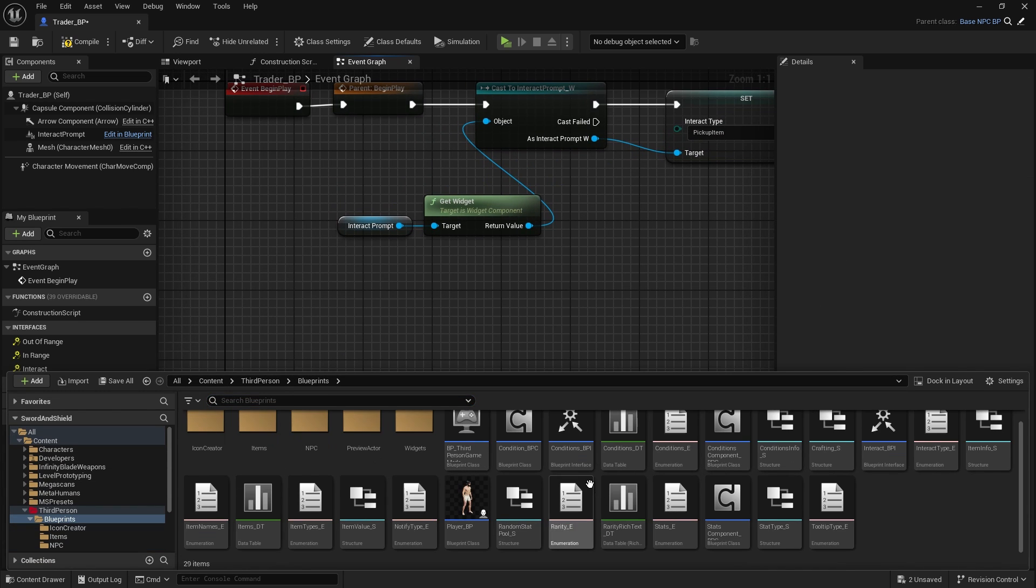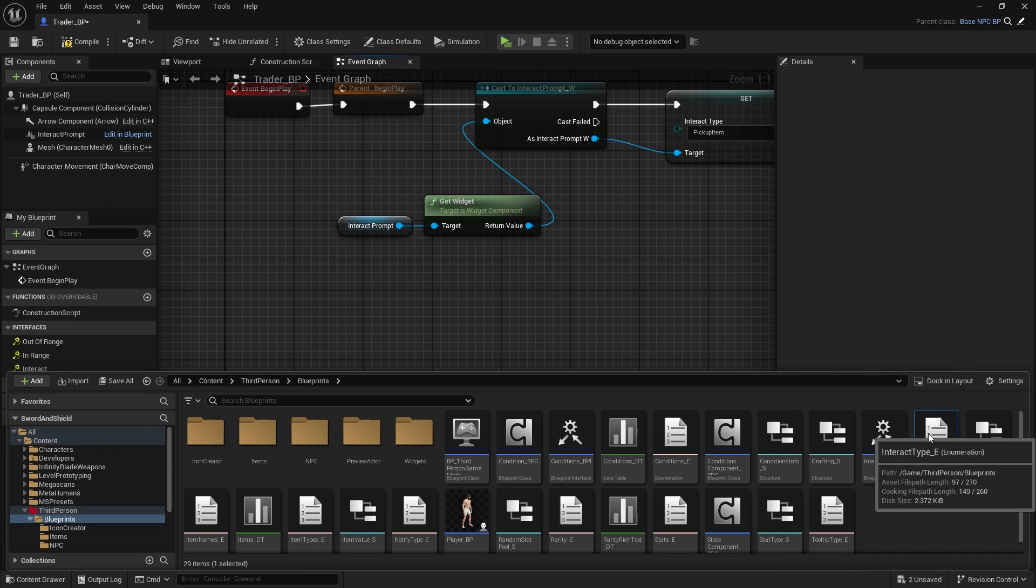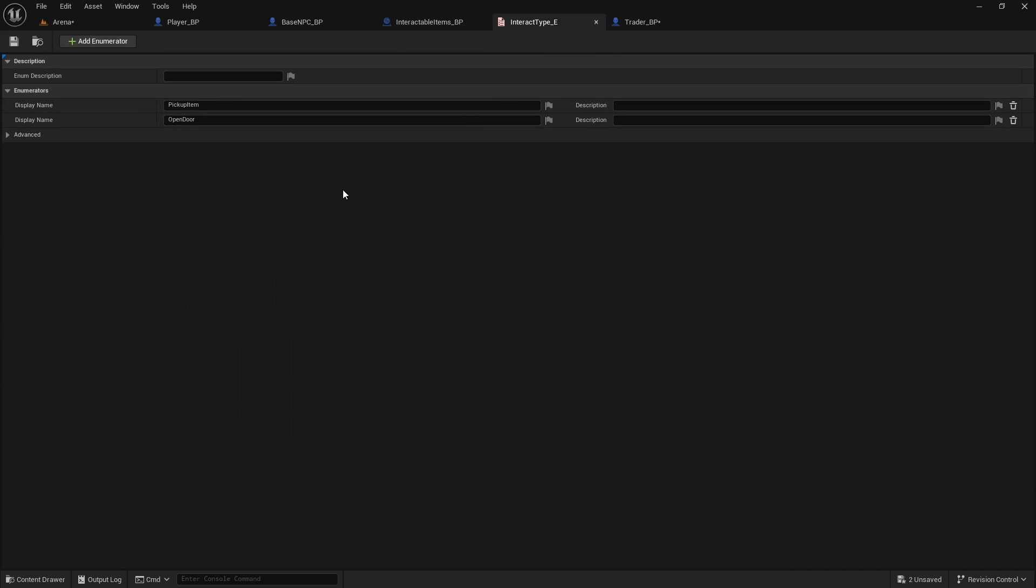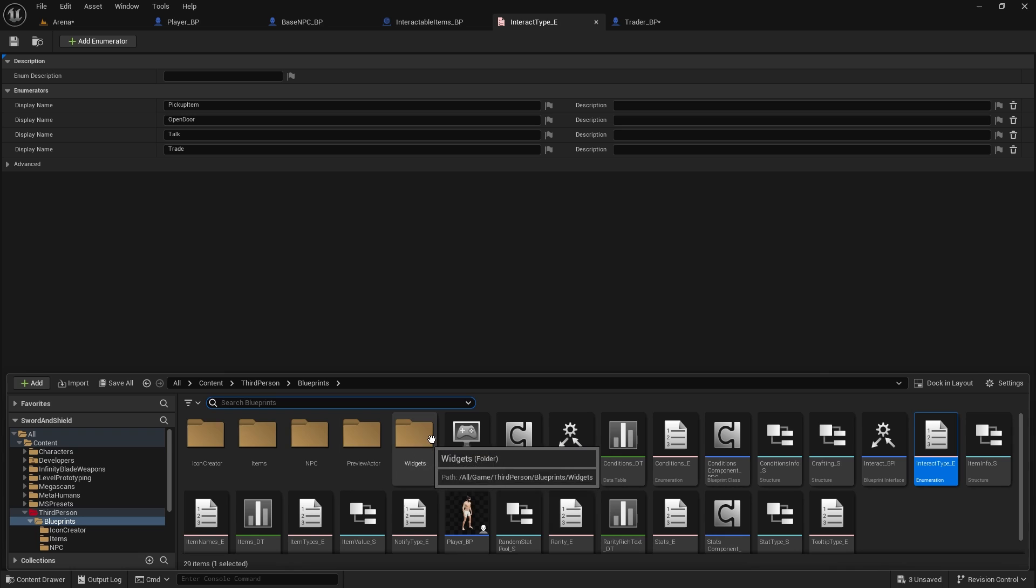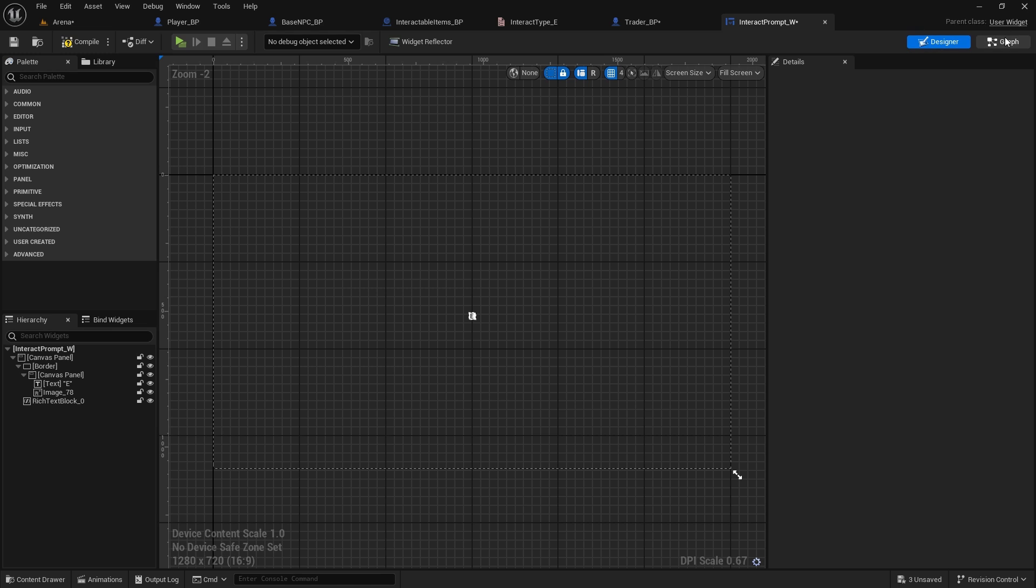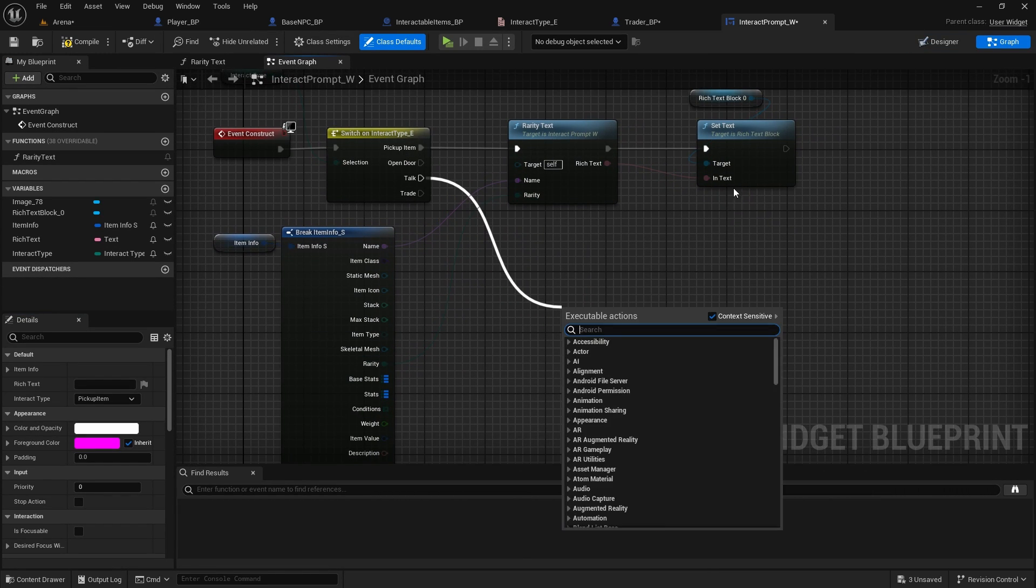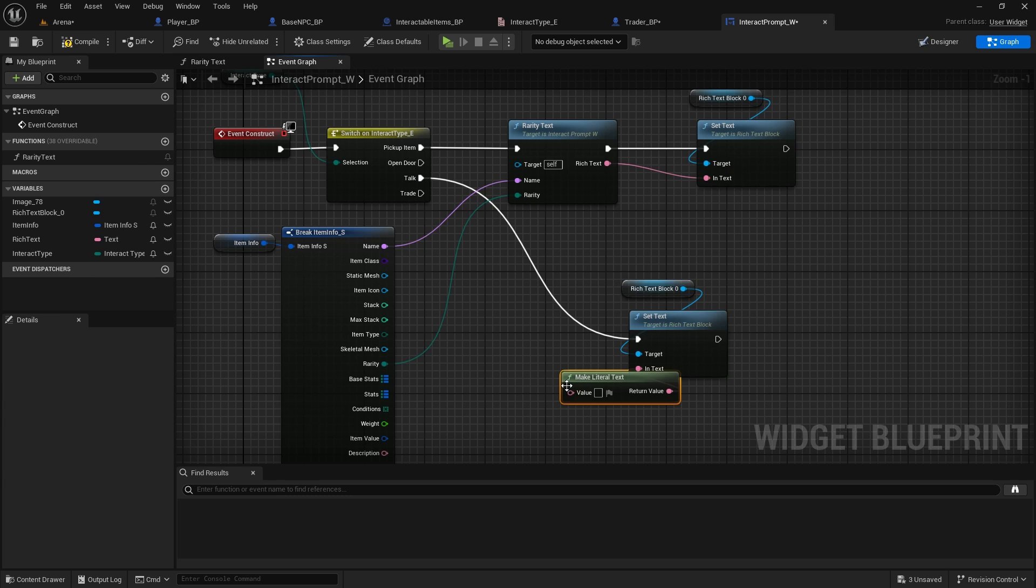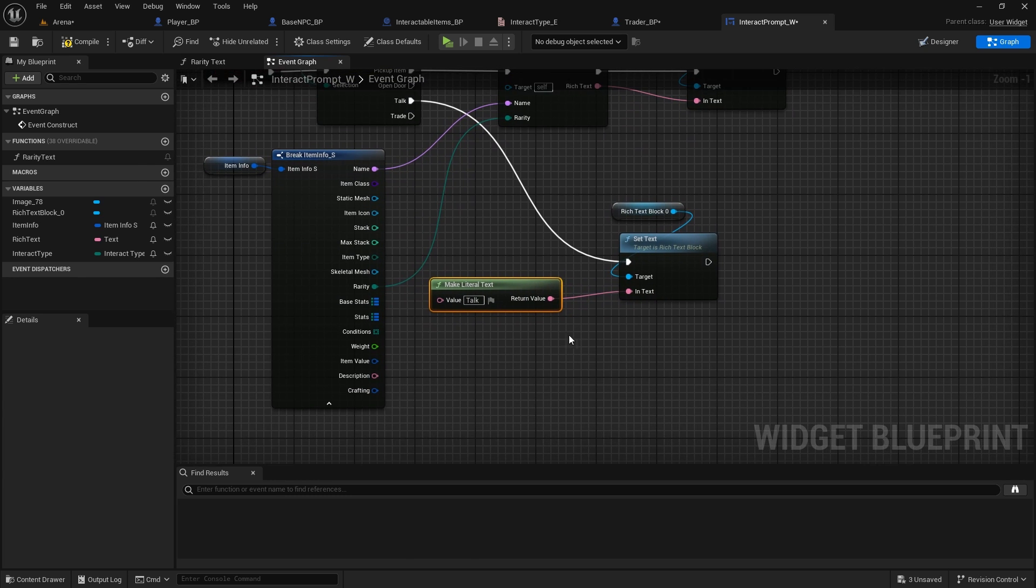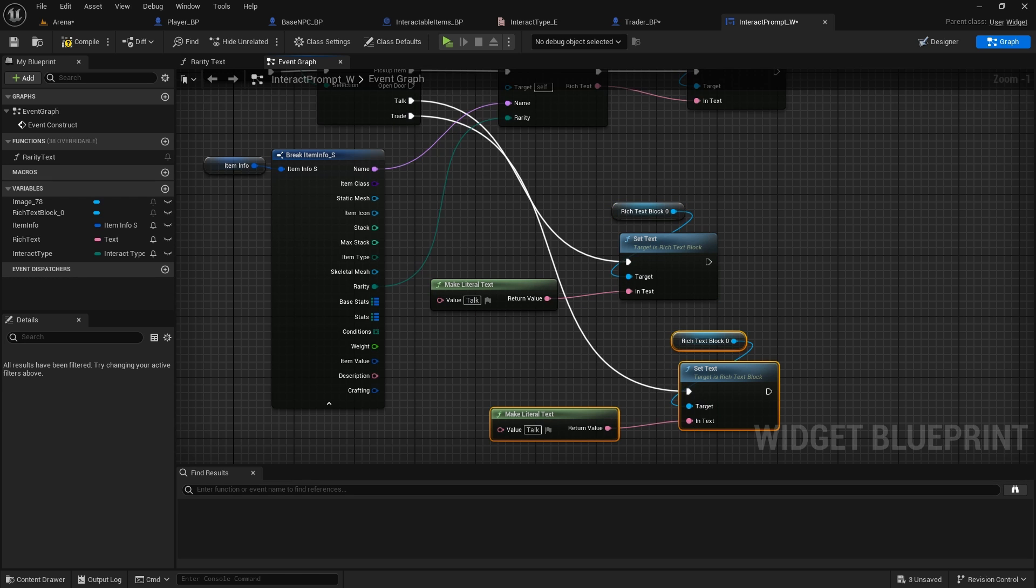So we need to go to blueprints interact type. And in the interact type we'll create, let's create two more. First one will be talk, and second one will be trade. And now in the interact prompt, go to widgets, interact prompt, in the graph we do have a selection. So when we want to talk, we're just going to set this text, make literal text, and we're going to say talk. And if it's a trade, we're going to do the same thing, but we're just going to say trade.